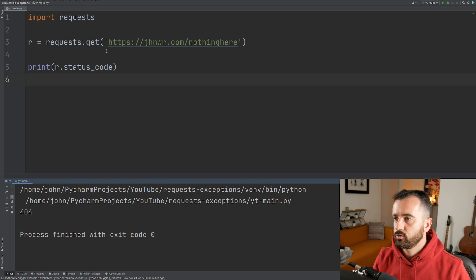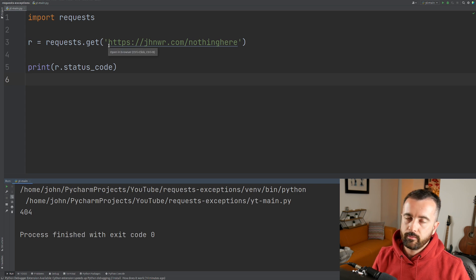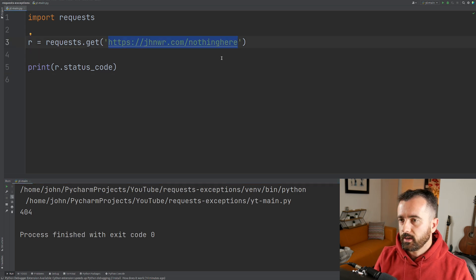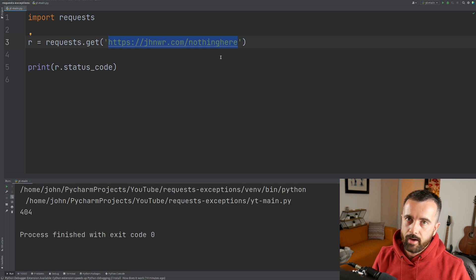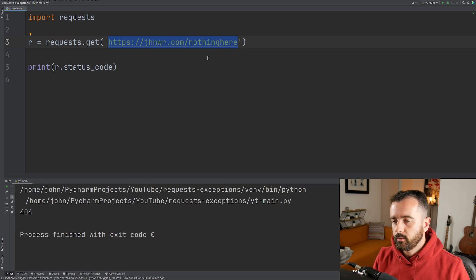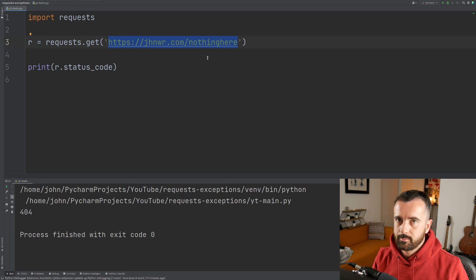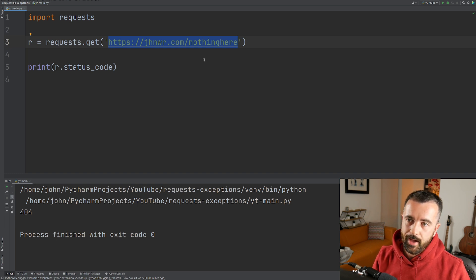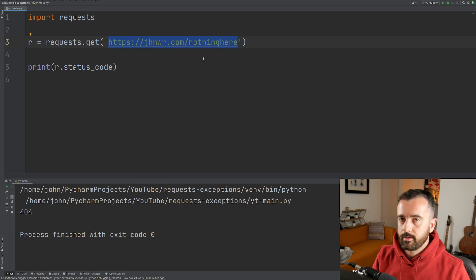Our code has actually carried on through this because we're not doing anything with it. So if the rest of your code relied on information you thought you were going to get from this, you're going to get errors further down and you're not going to know why. So you want to make sure that you handle these errors at the actual time that they happen.